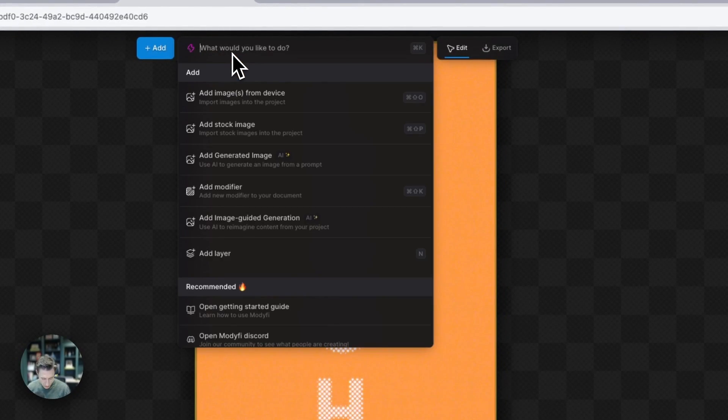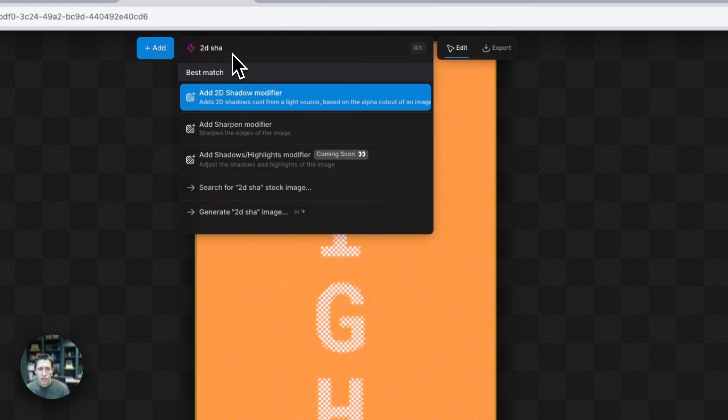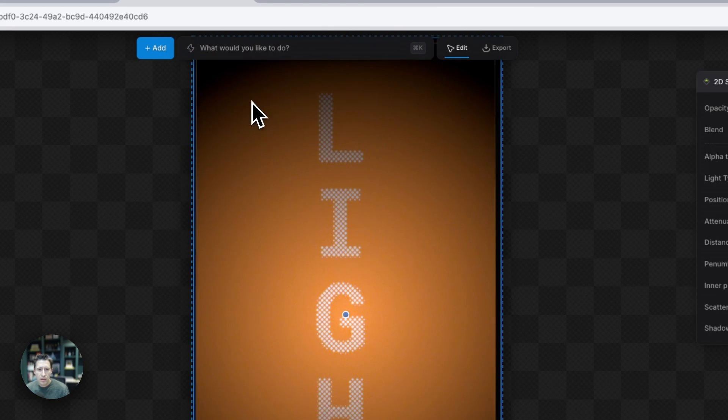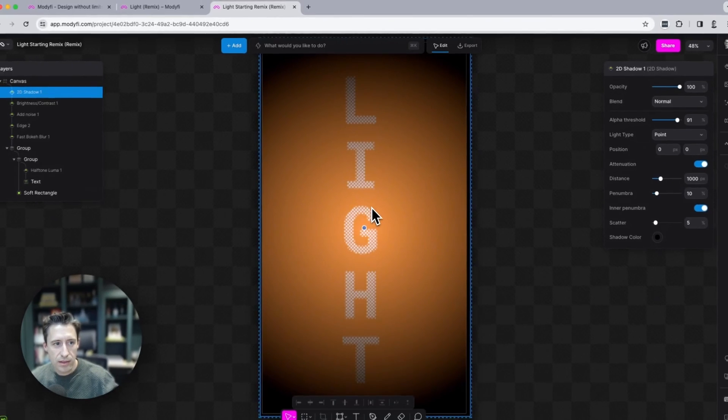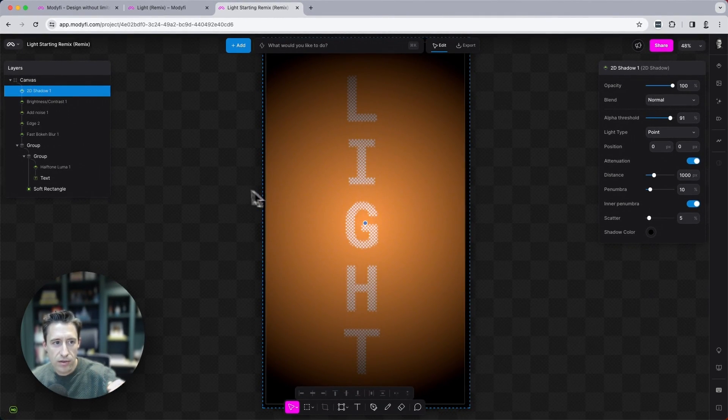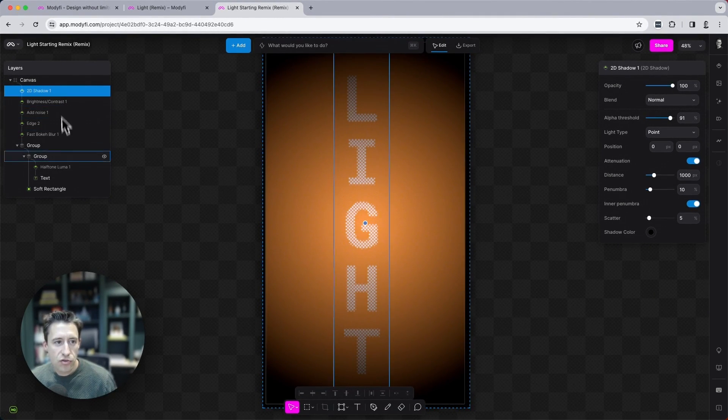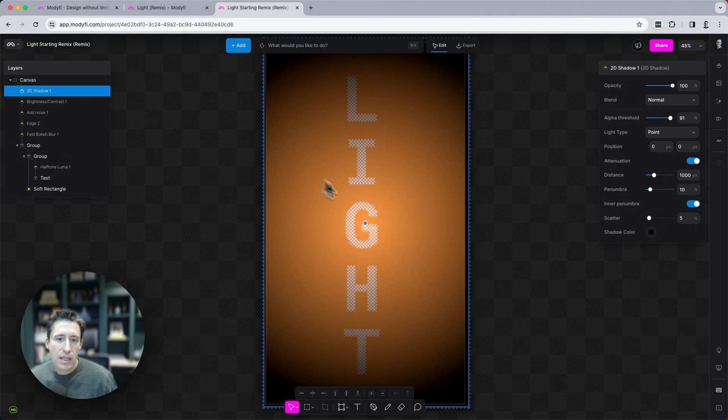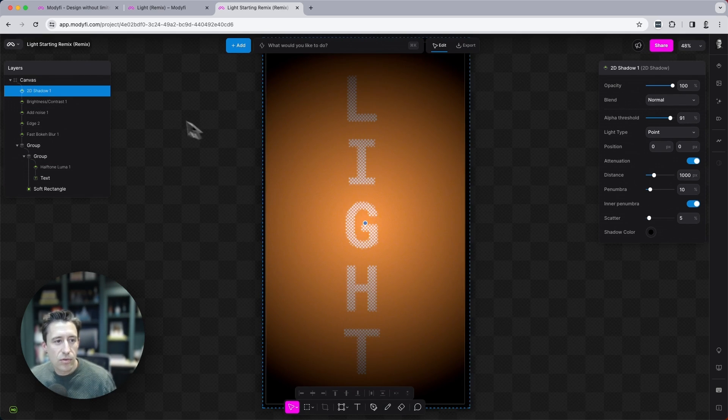So let's type in 2D shadow. Okay. And then again, because I had nothing selected there, it goes in right at the top of the layers tree. So it's shining on everything, the whole project.